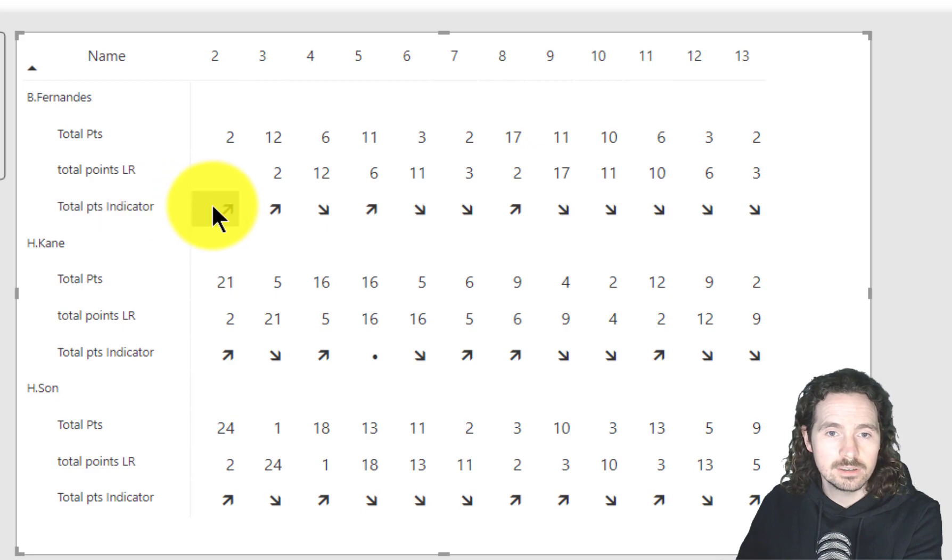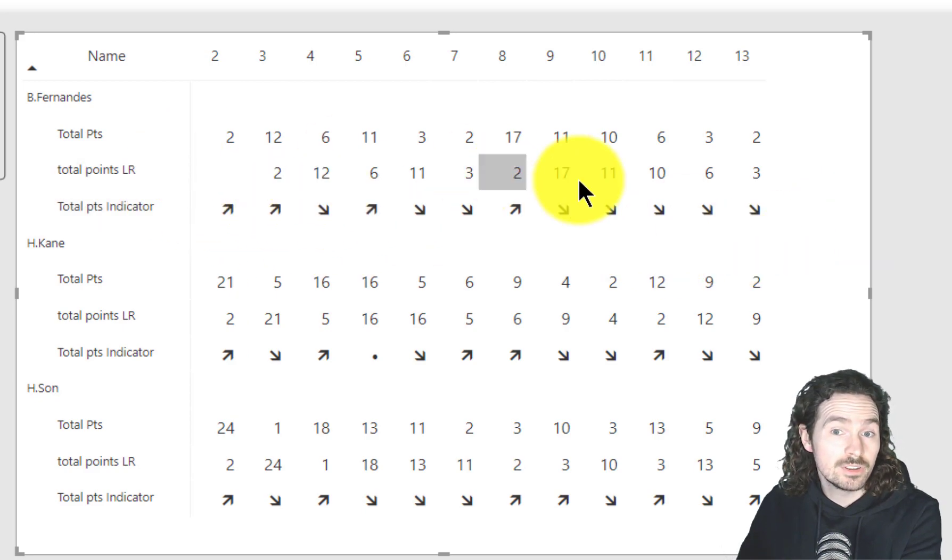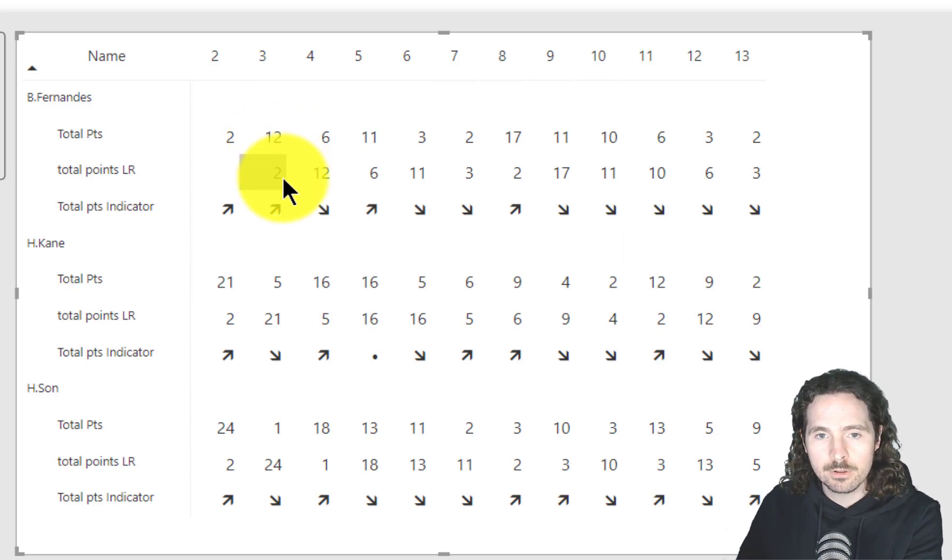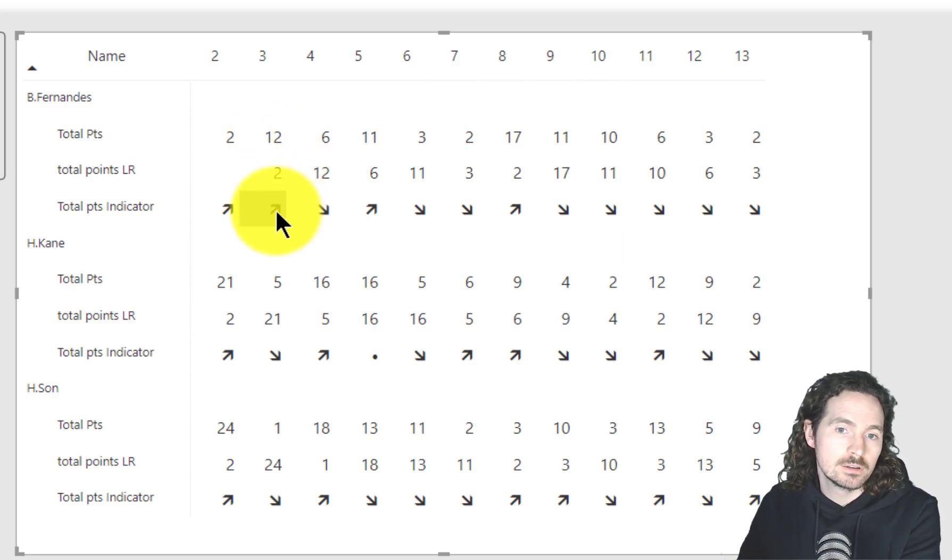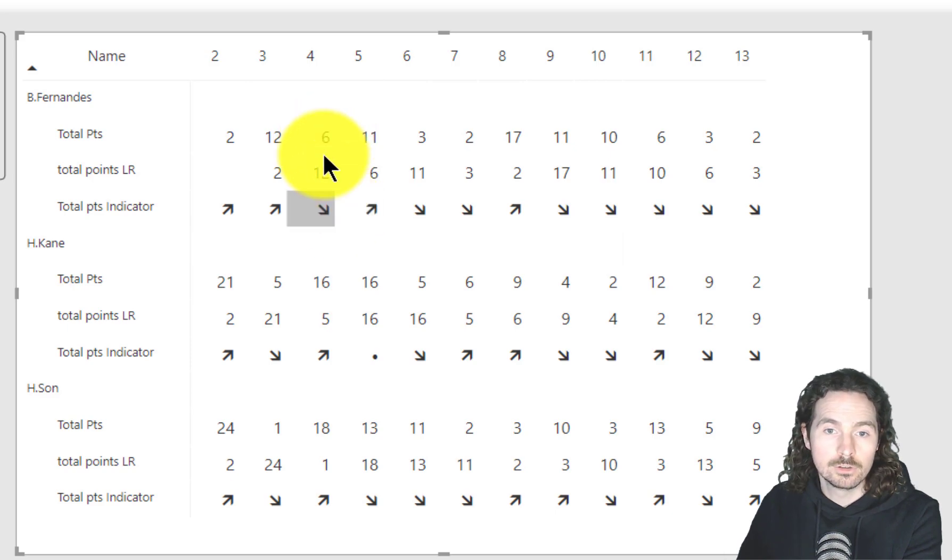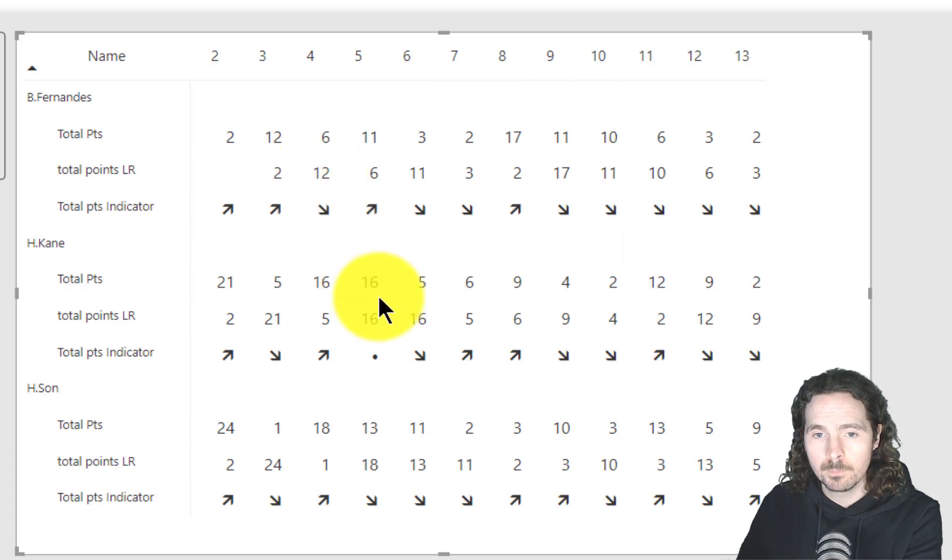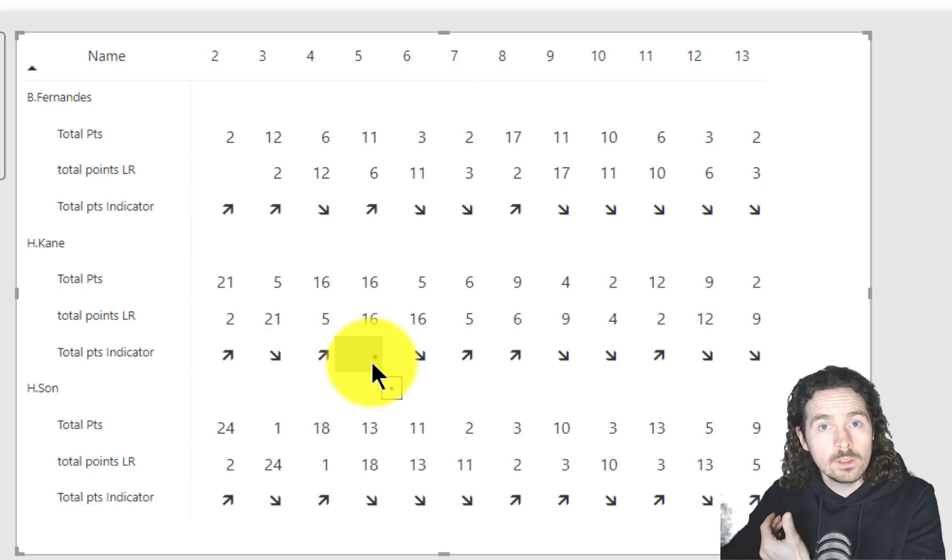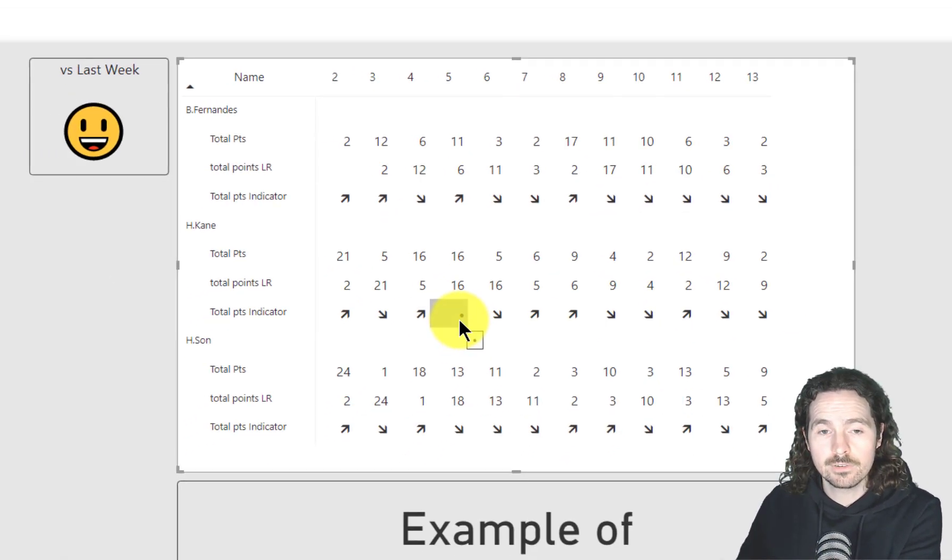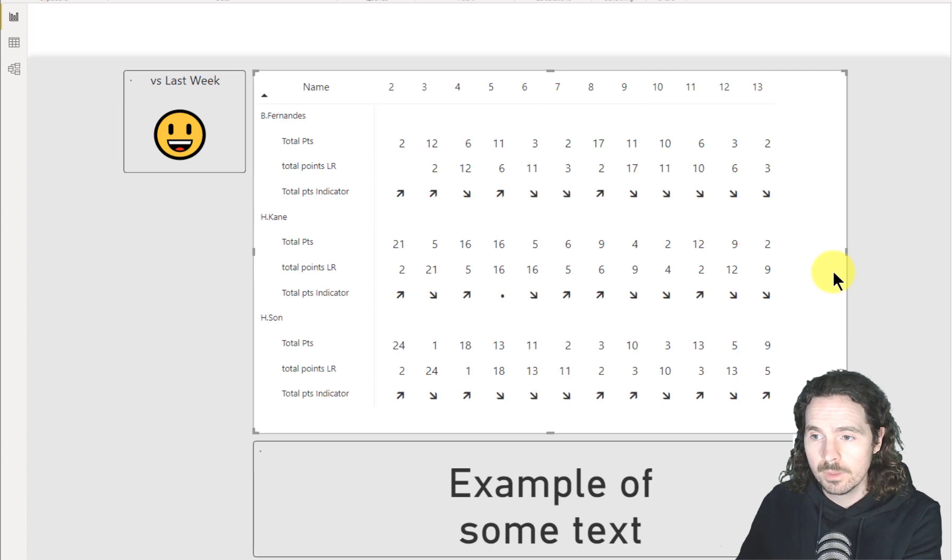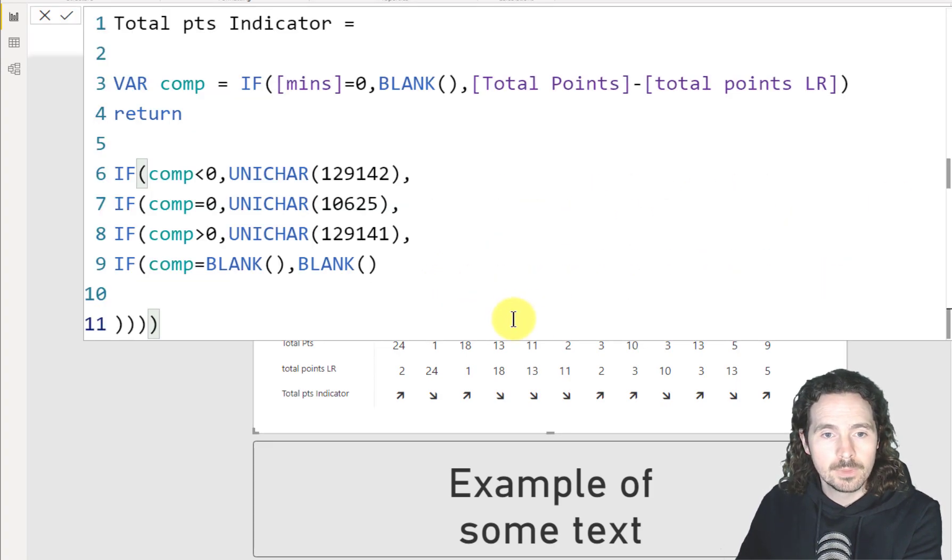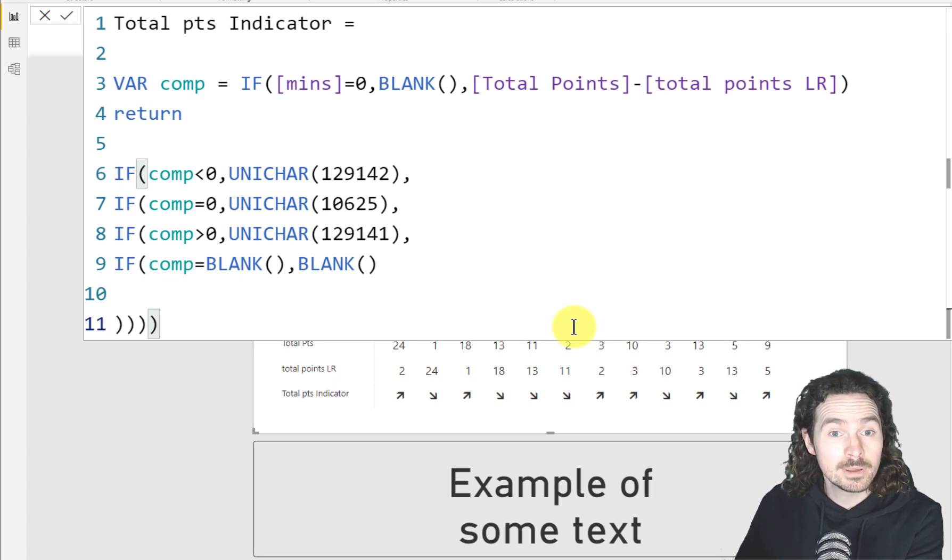So as you can see here, I have these arrows. And what these arrows are showing is that if this number is larger than that number, then give me an up arrow. If this number is smaller or less than this number, give me the down arrow. And if the two values are the same, then simply return this dot. How am I doing that? Nice and straightforward. I will show you the measure. I will ask you not to judge the measure that I'm using. This is not SQLBI.